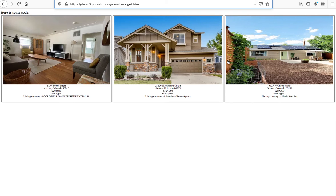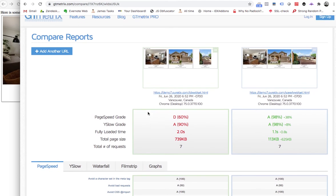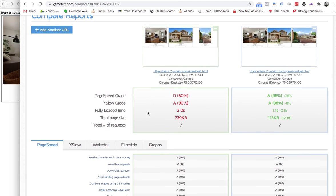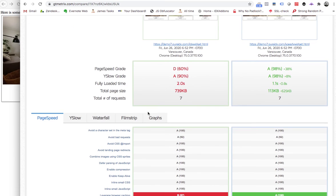And it seemed to me like this one loaded faster, but I have a bias for it. So I actually went to GTmetrix and tested them just a second ago.